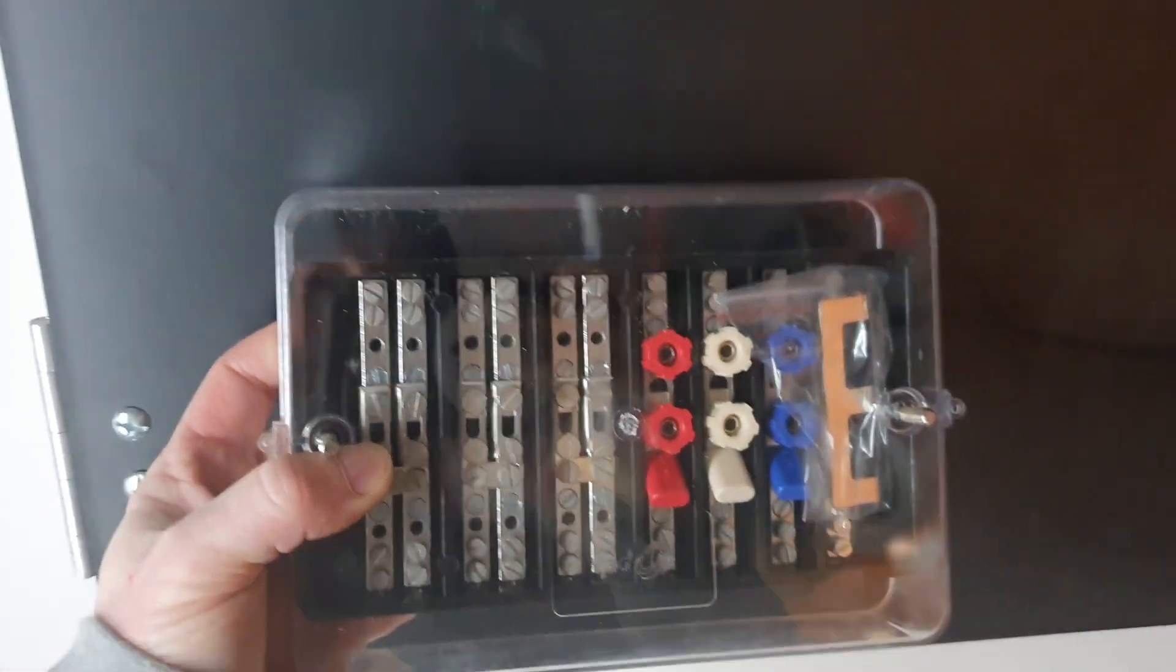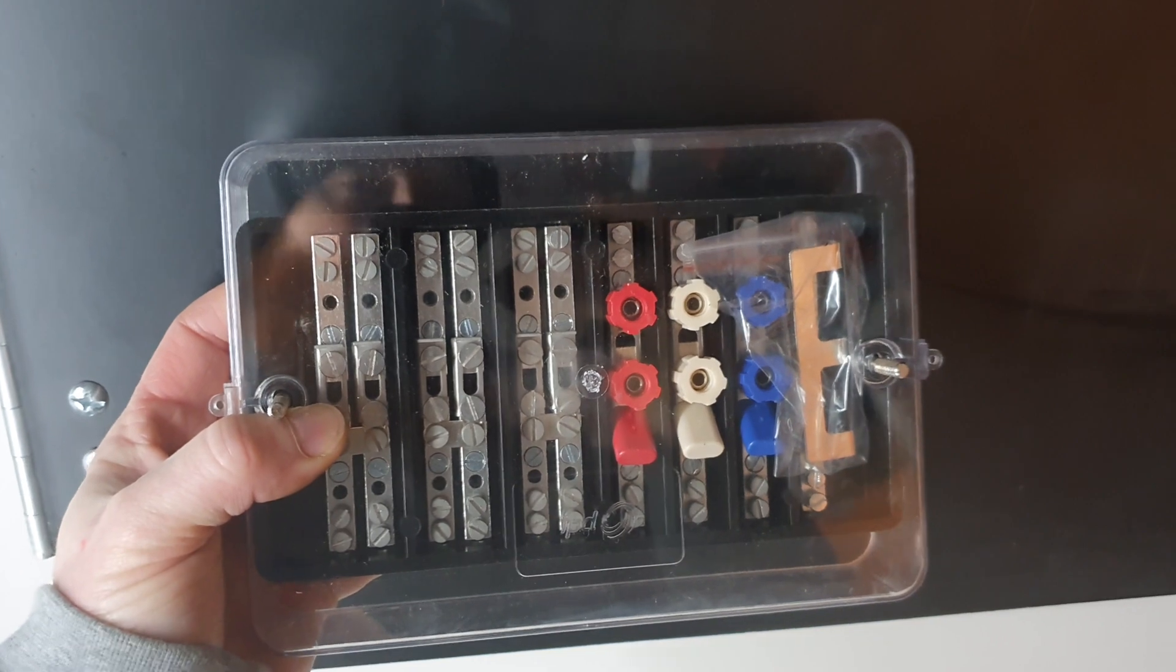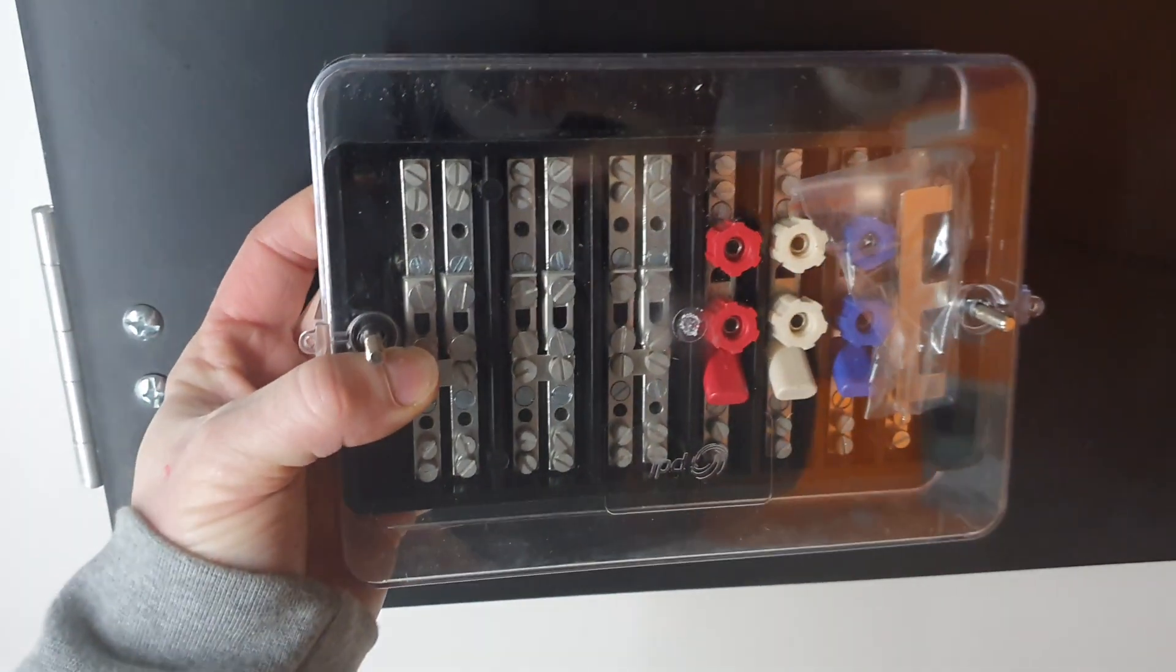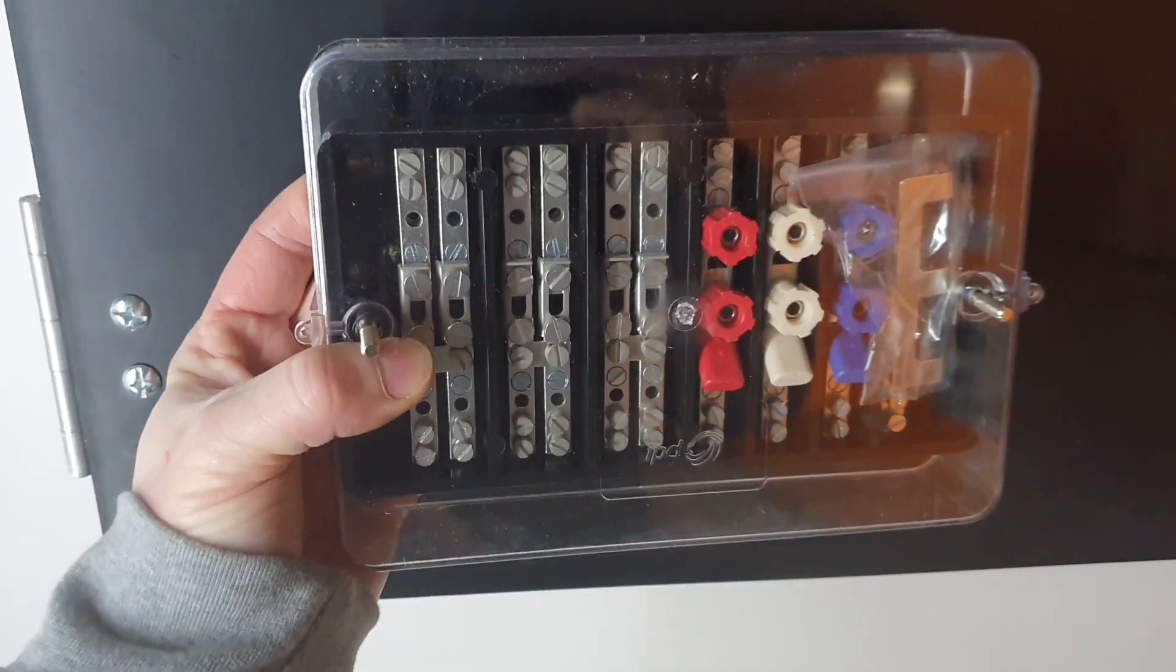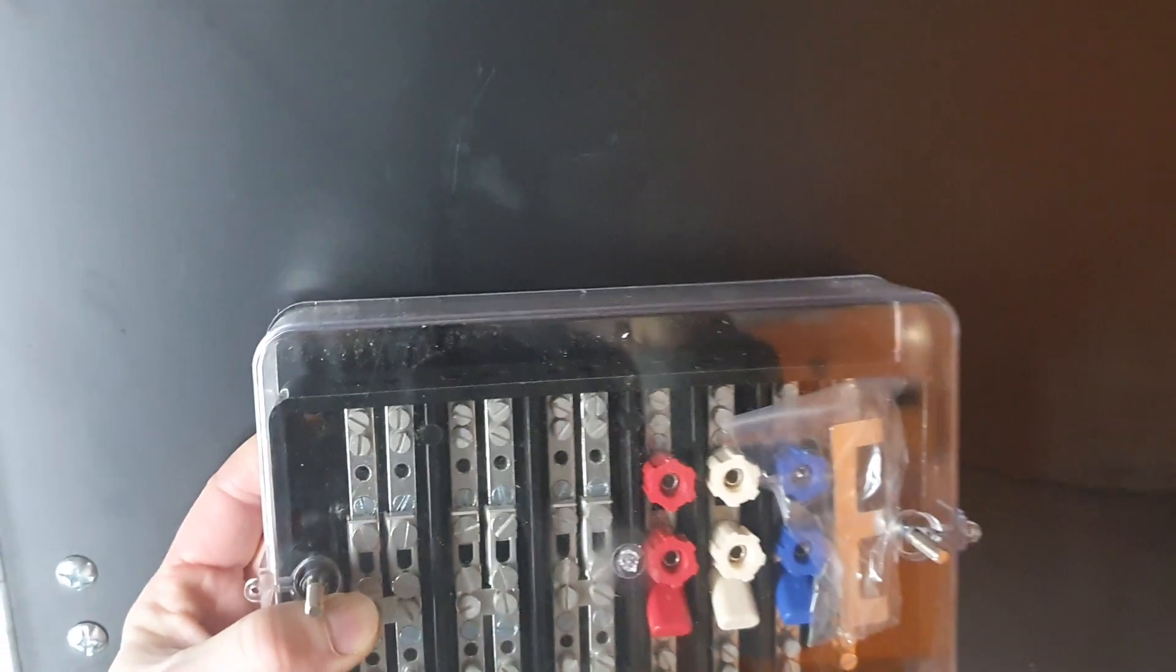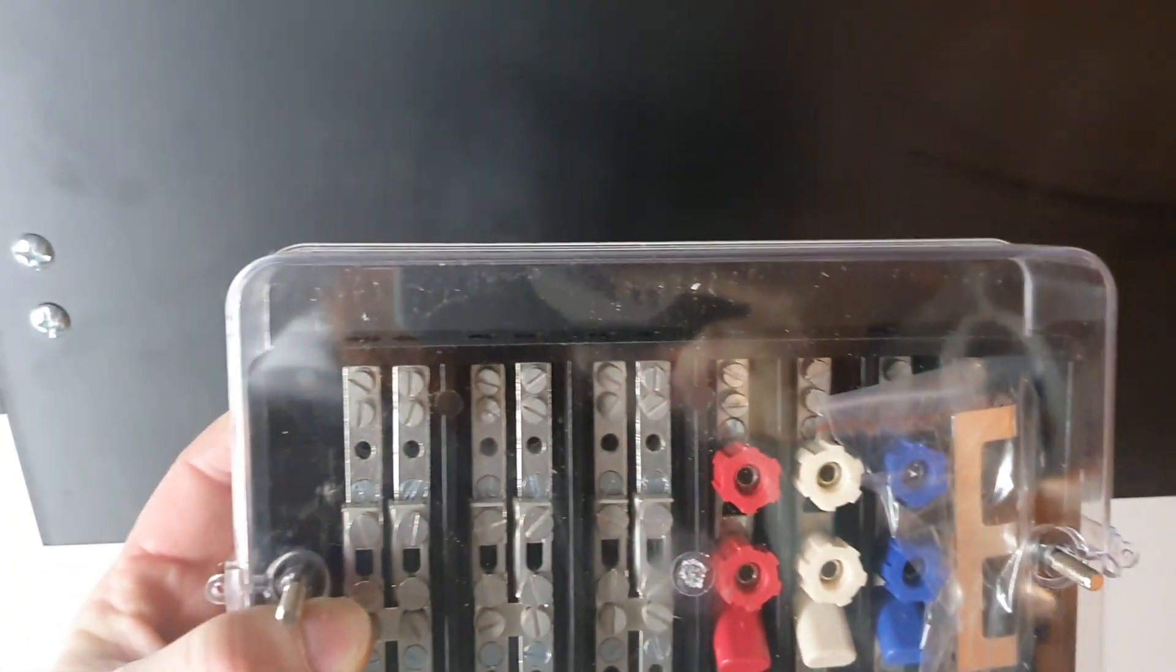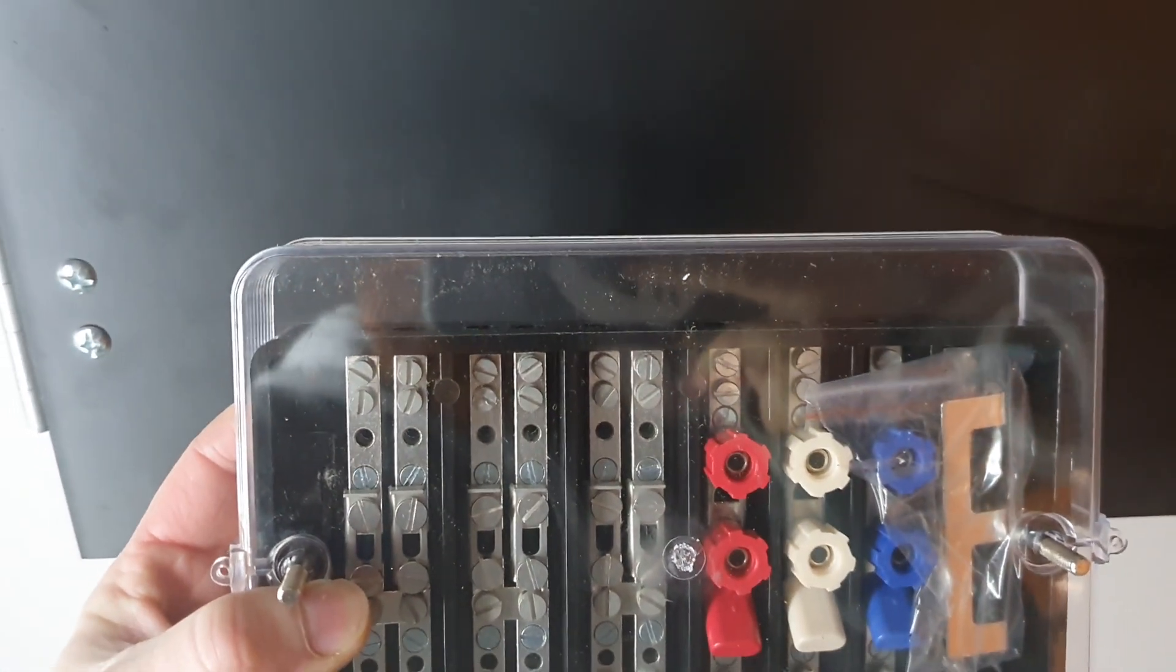So this panel is where our meter is going to be mounted and this metering block needs to be here and cabled up so the meter guy can come in, tap onto the top of this block and put the meter on there.